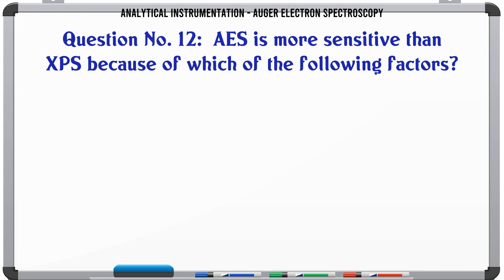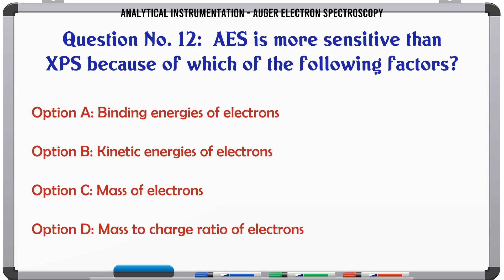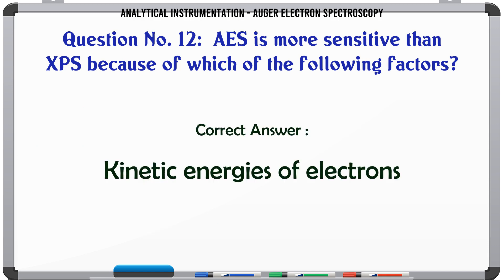AES is more sensitive than XPS because of which of the following factors? A. Binding energies of electrons. B. Kinetic energies of electrons. C. Mass of electrons. D. Mass to charge ratio of electrons. The correct answer is kinetic energies of electrons.